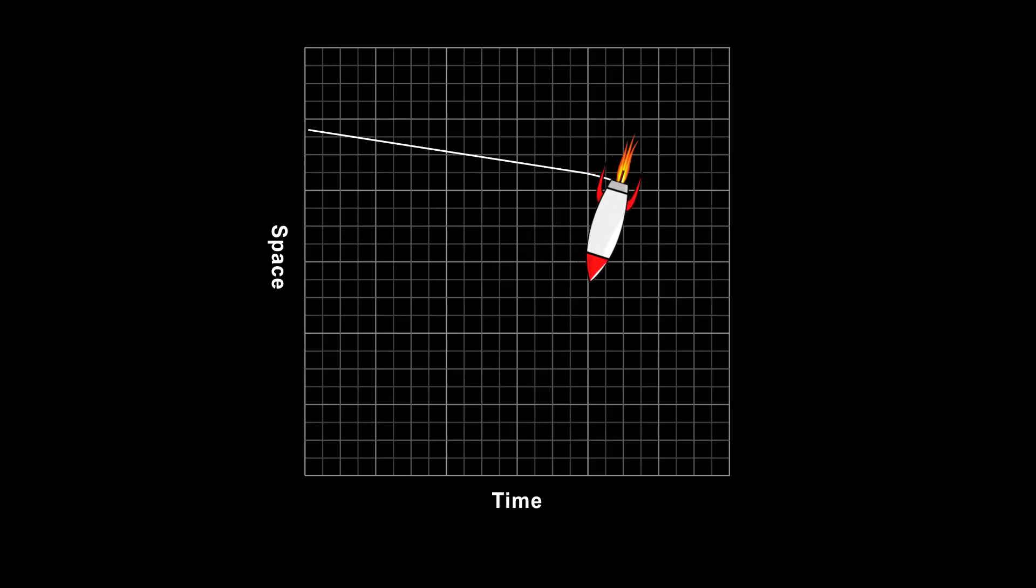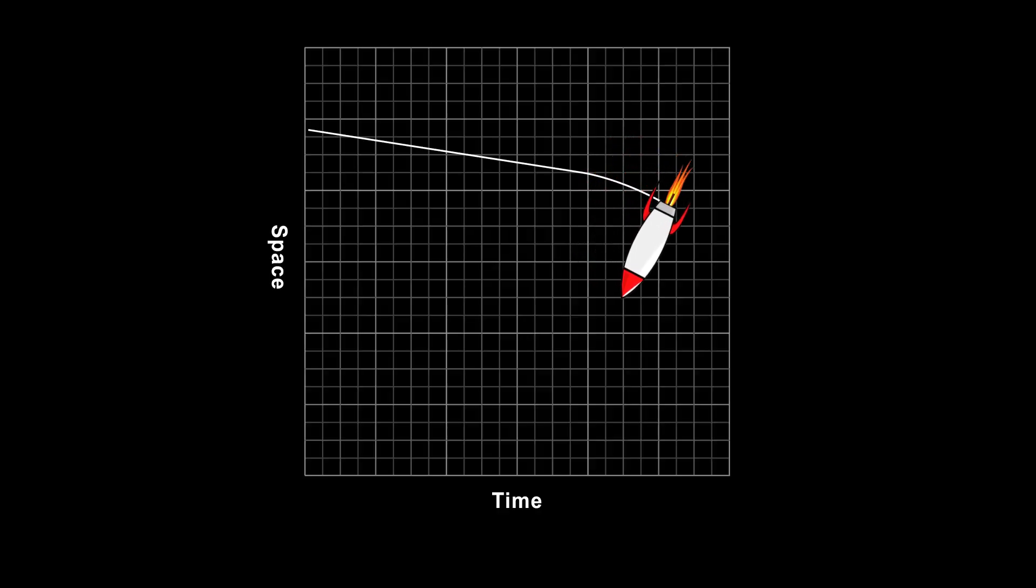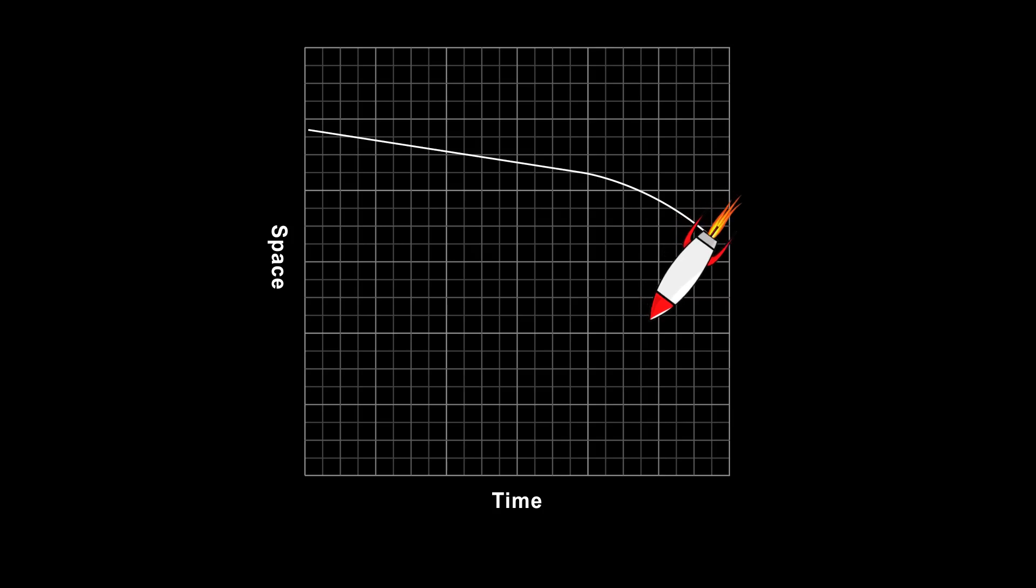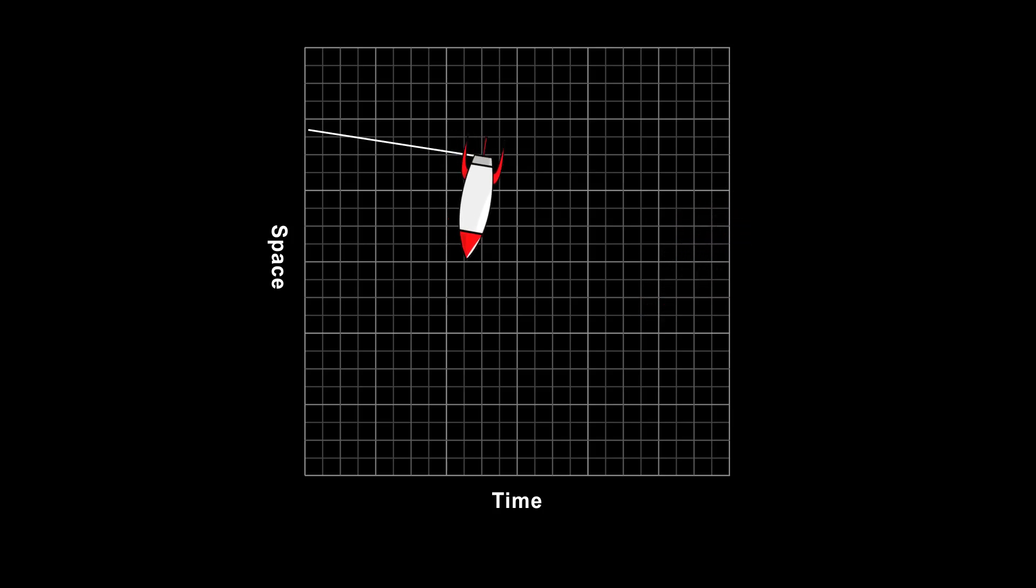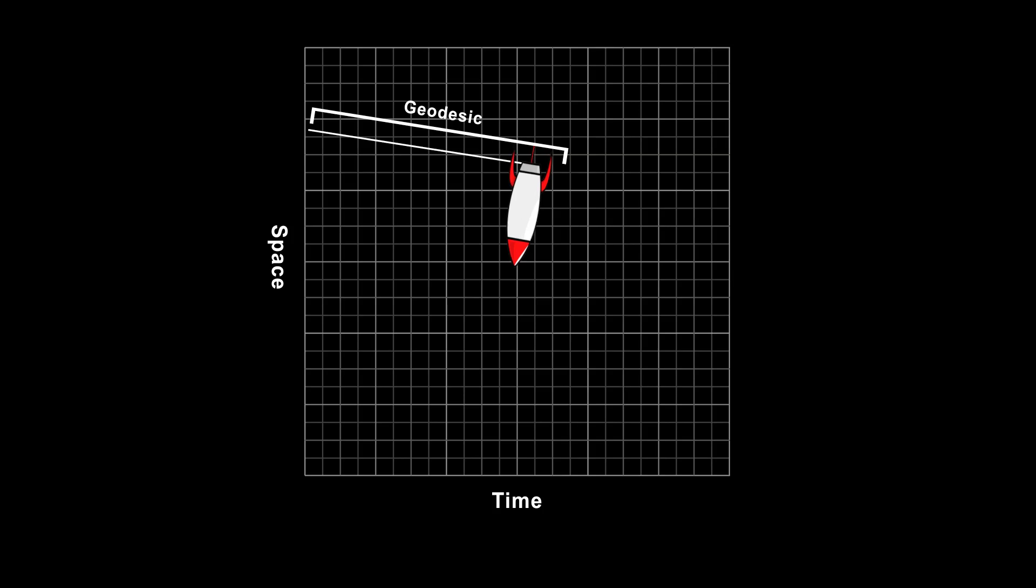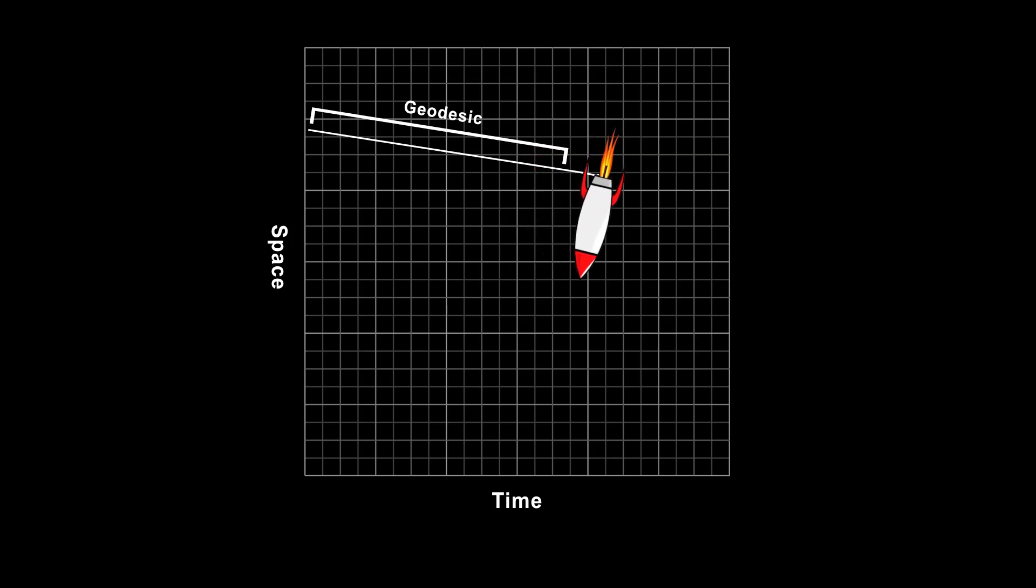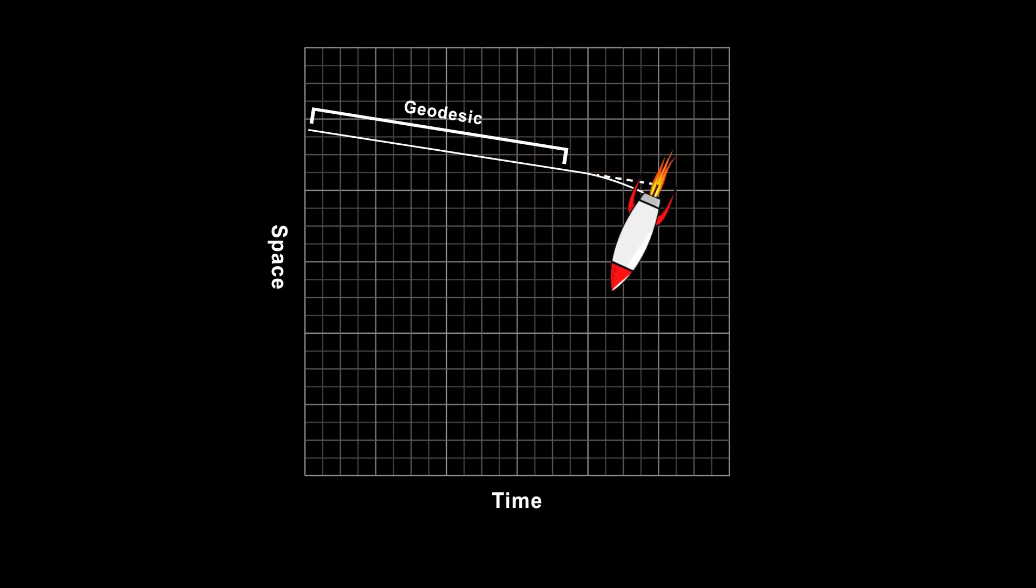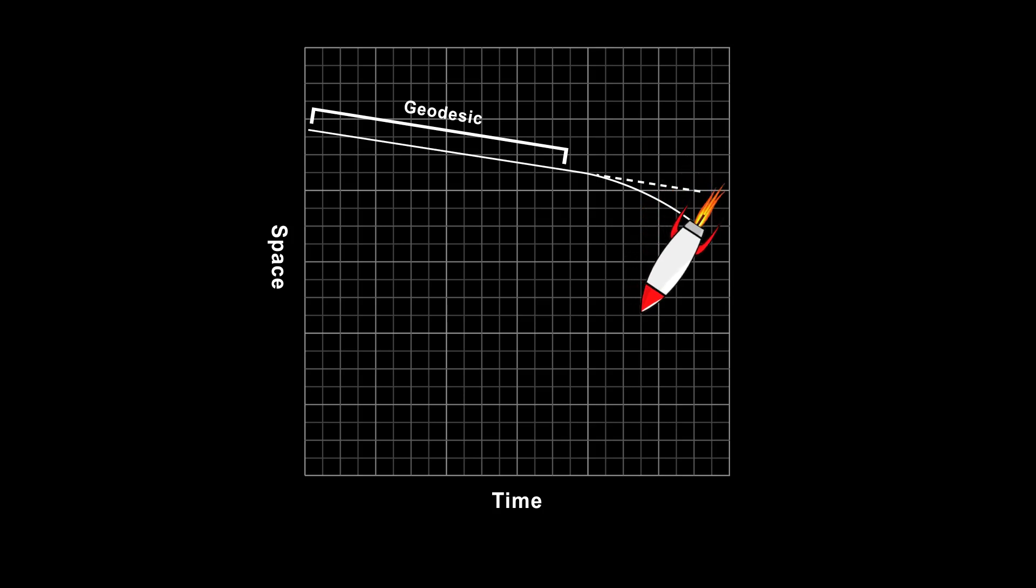When something is experiencing acceleration, it's no longer moving in a straight line through space-time. A straight line through space-time is called a geodesic. And if something is accelerating, it moves along a path that curves away from the geodesic it would have taken if it weren't accelerating. In other words, if it were moving inertially.